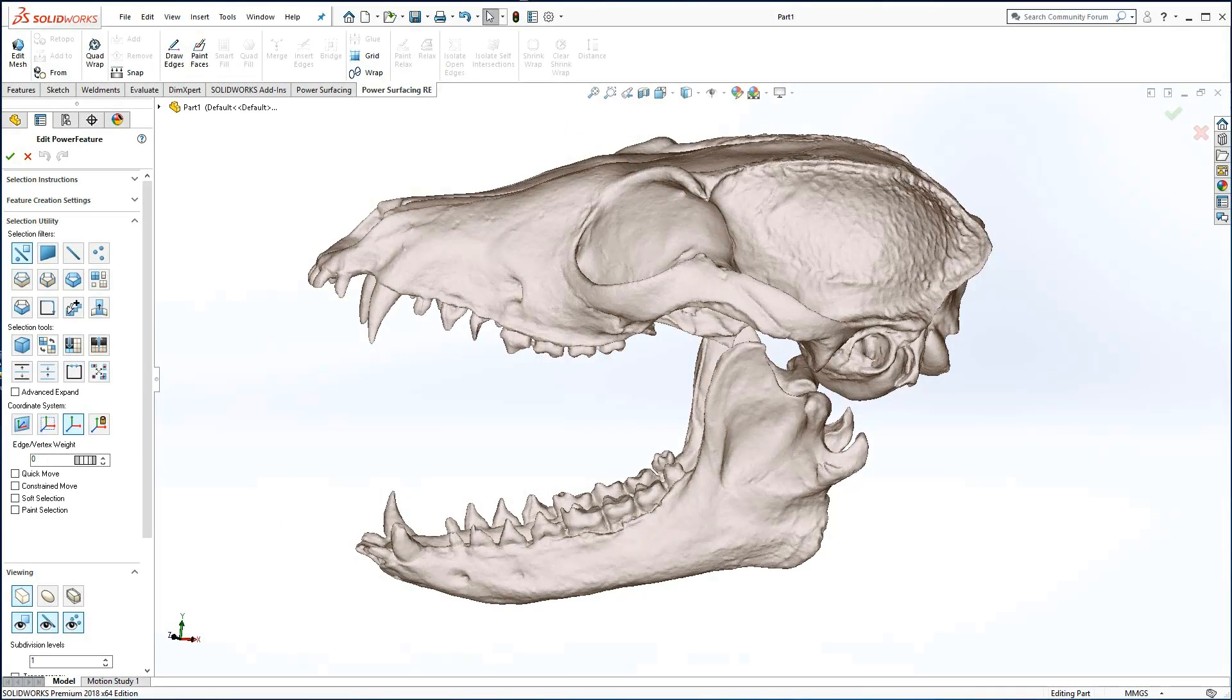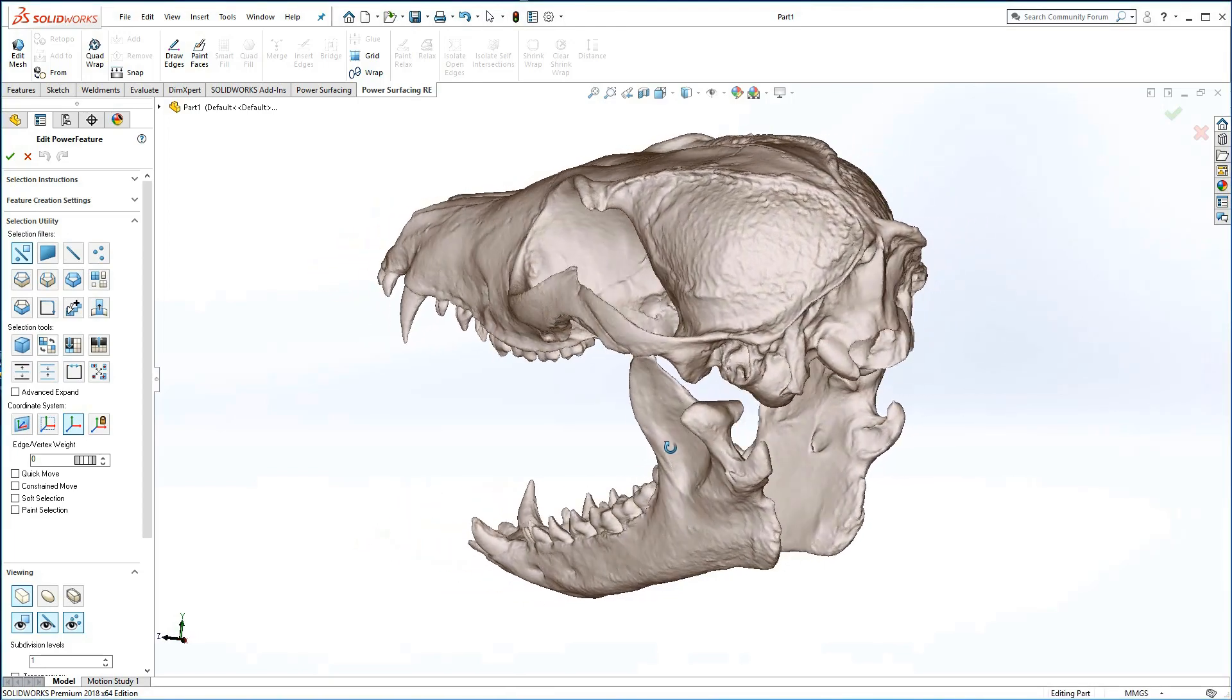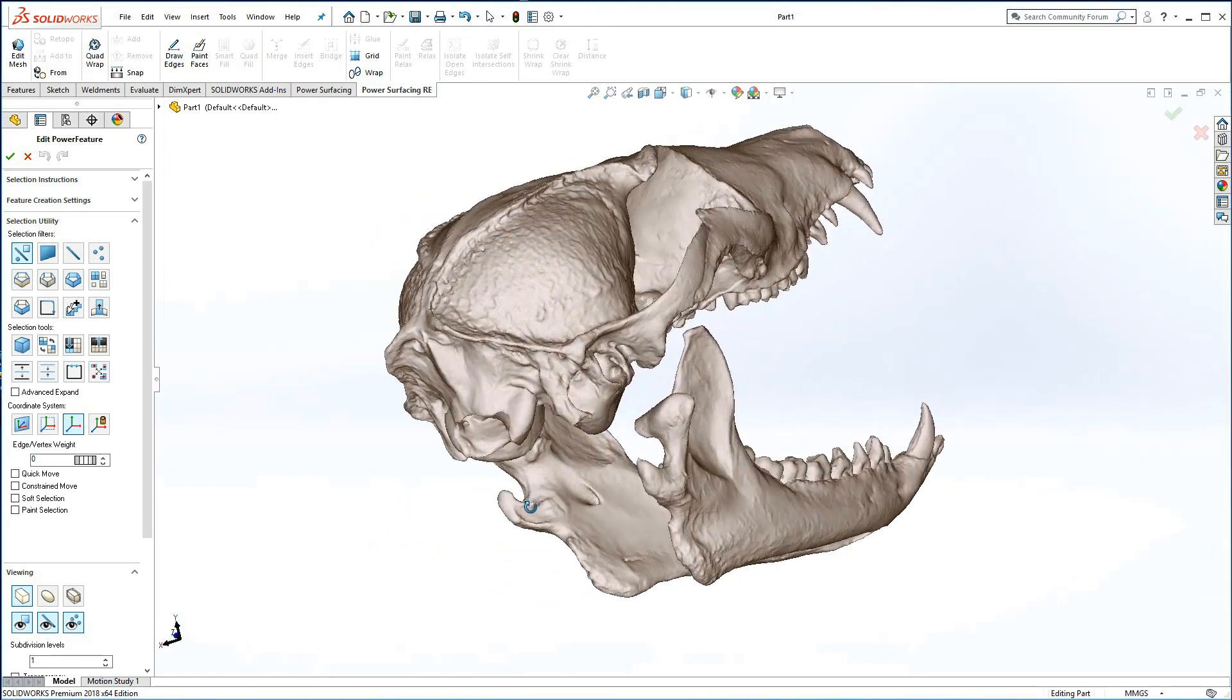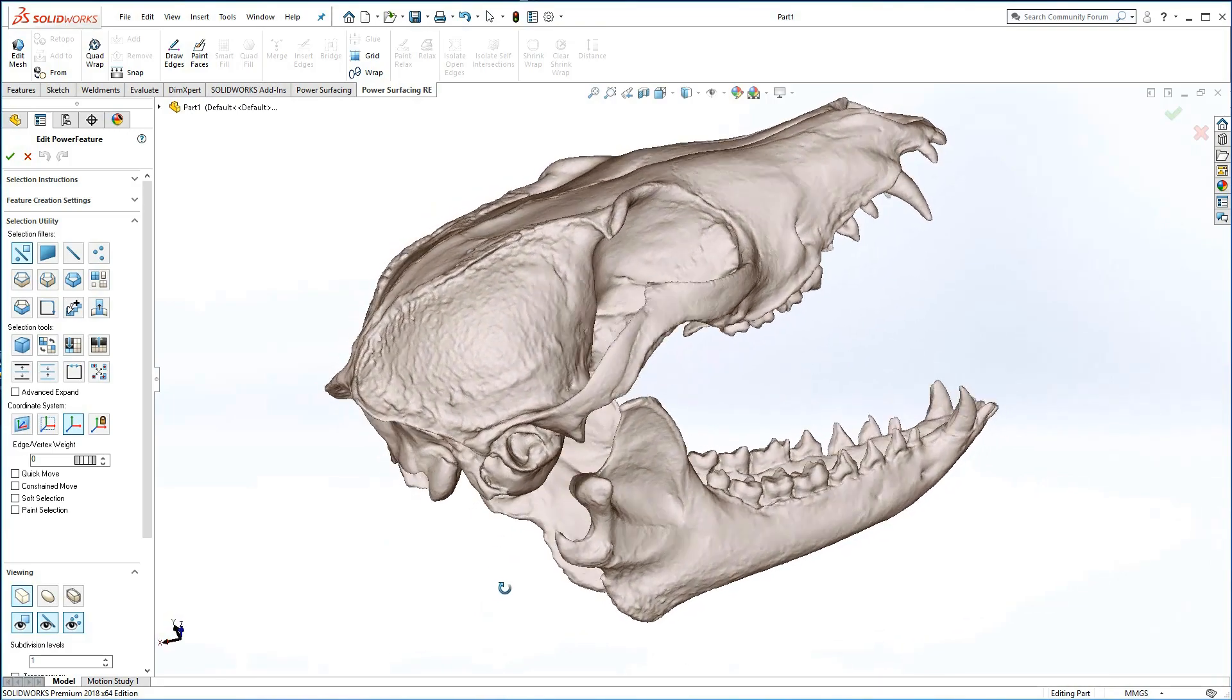While the quality of the scan can directly affect the re-topologizing process, the subject matter itself may create the challenges, as with this fox skull.